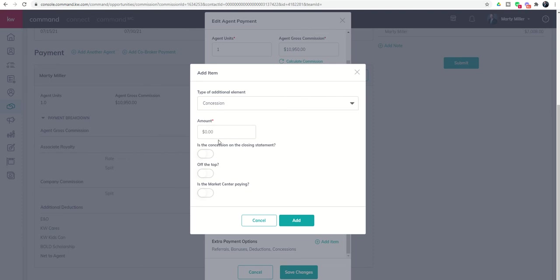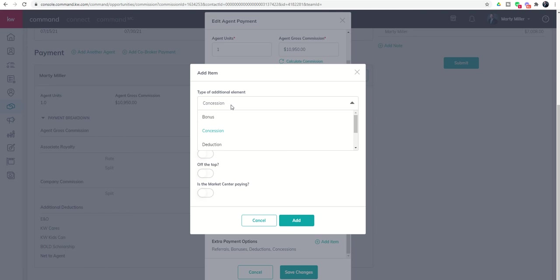So what's the dollar amount? Is that to show up on the closing statement? Is it off the top? Is the market center paying? Again, if you're not clear on what these two are, get with your MCA and make sure that you are properly toggling these on or off based upon their recommendation, best practice for their market center.